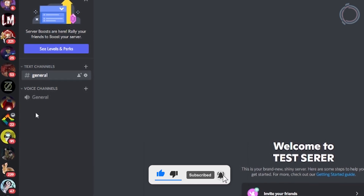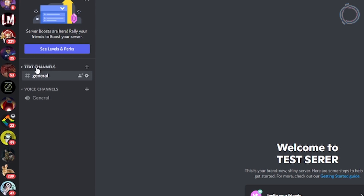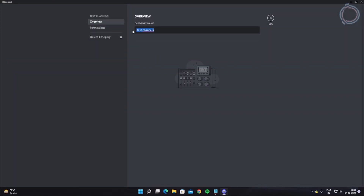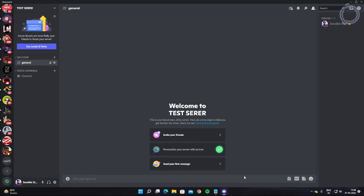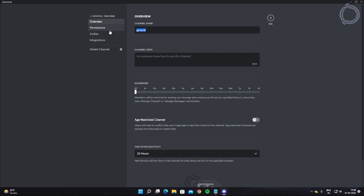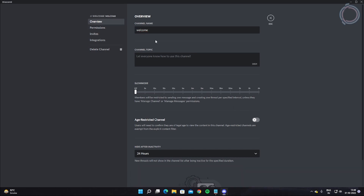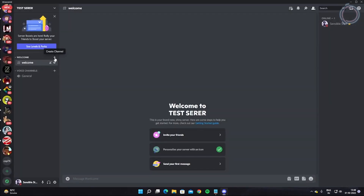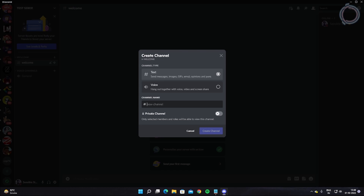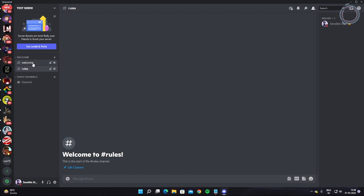You can see there's a category and the channel starting with a hashtag is the text channel. First, right-click the category and rename it to 'Welcome.' Now rename the text channel from 'General' to 'Welcome' and save changes. Let's create one more channel and name it 'Rules,' so any new member who joins will see the welcome and the rules for the server here.